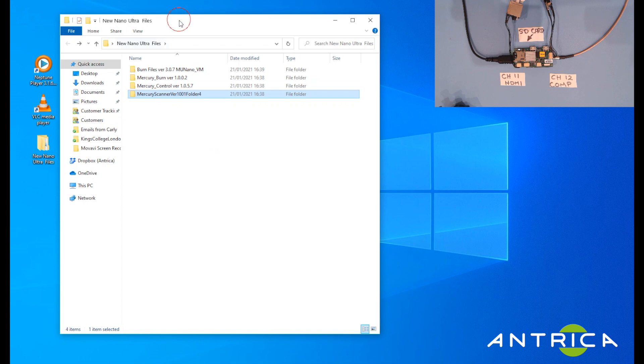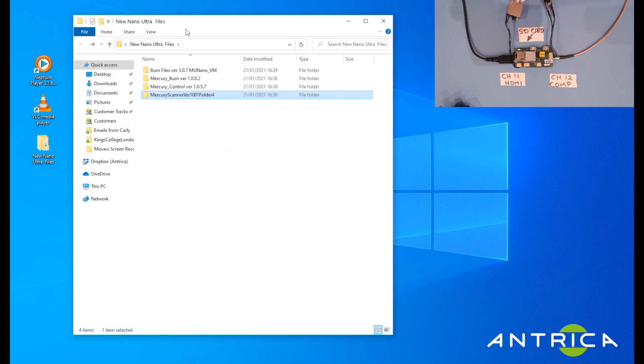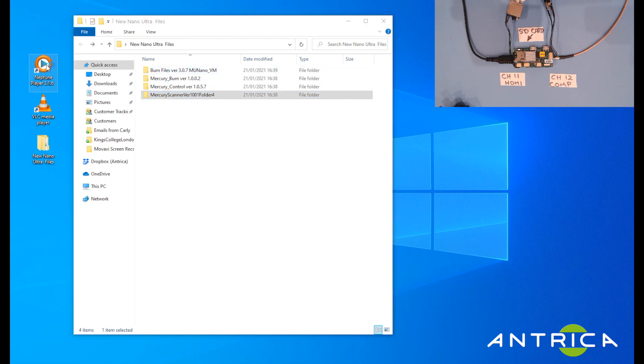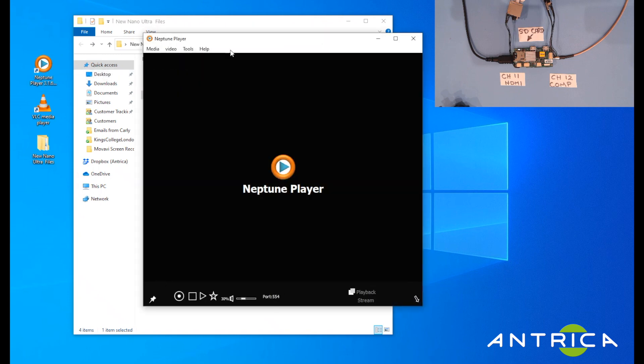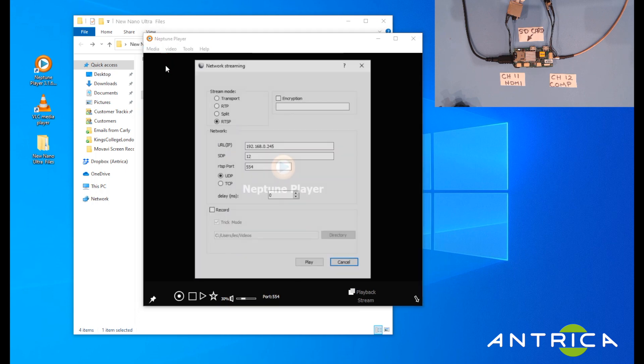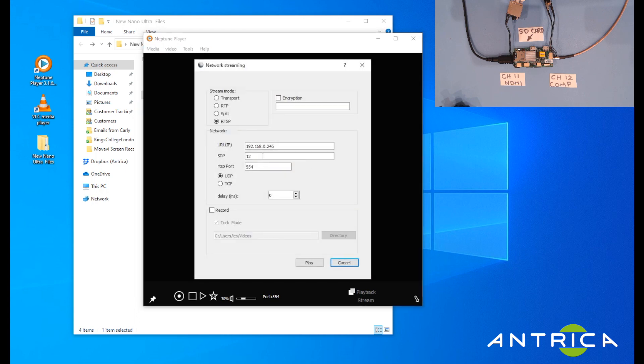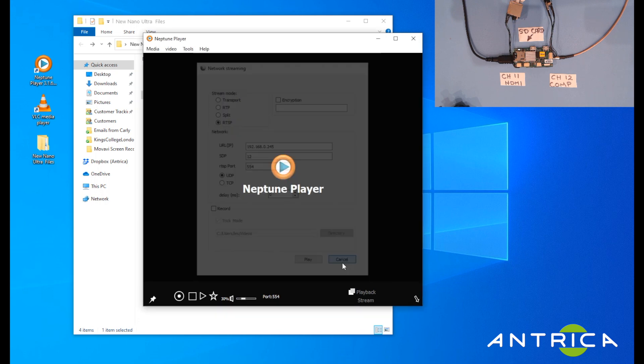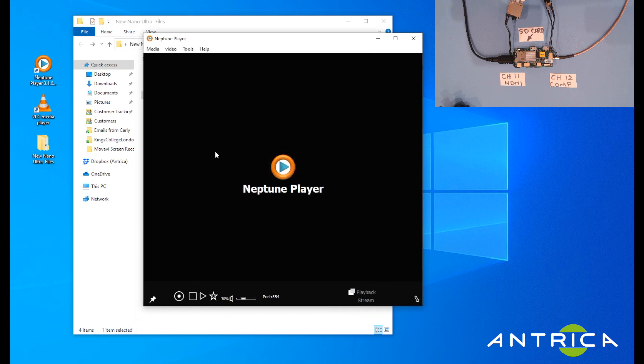This is an overview of the main control pieces of software that we provide. We've also got this program called Neptune player. Neptune player is very similar to VLC player in that you can open up a network stream and display this on the player in very low latency. This player combined with this encoder achieves 100 milliseconds of latency with H.264 and H.265.